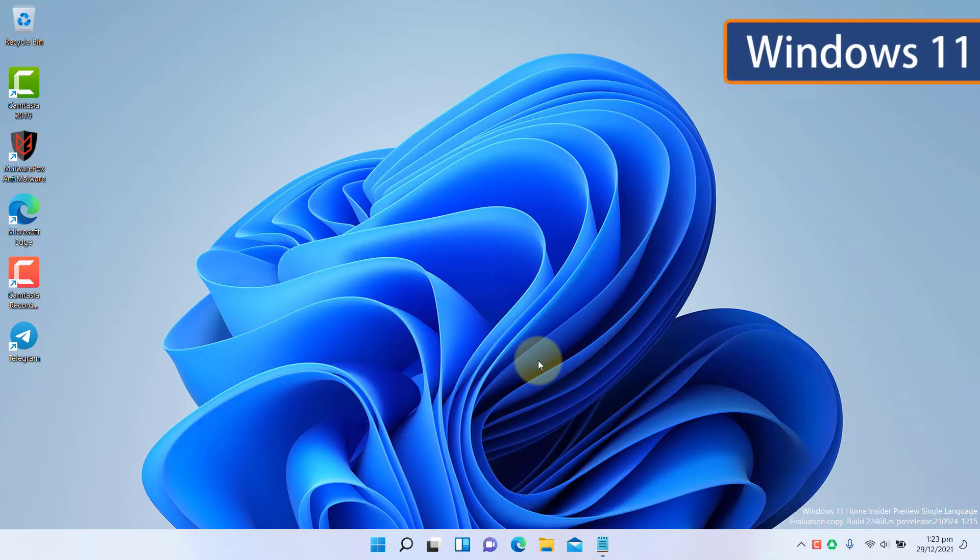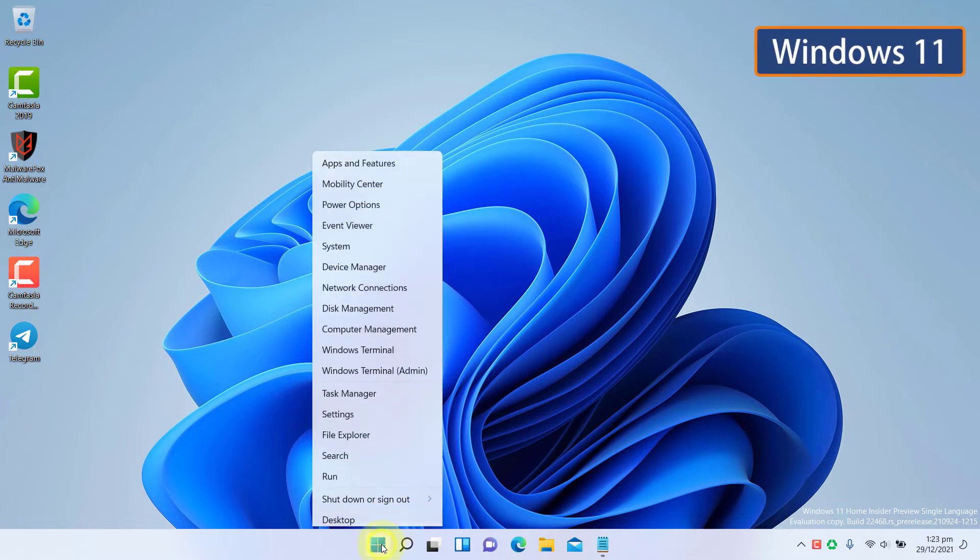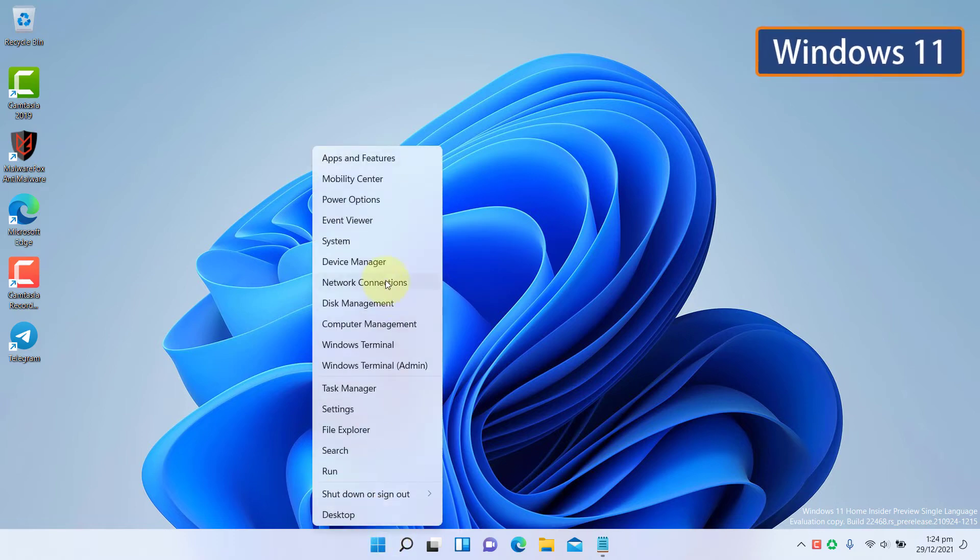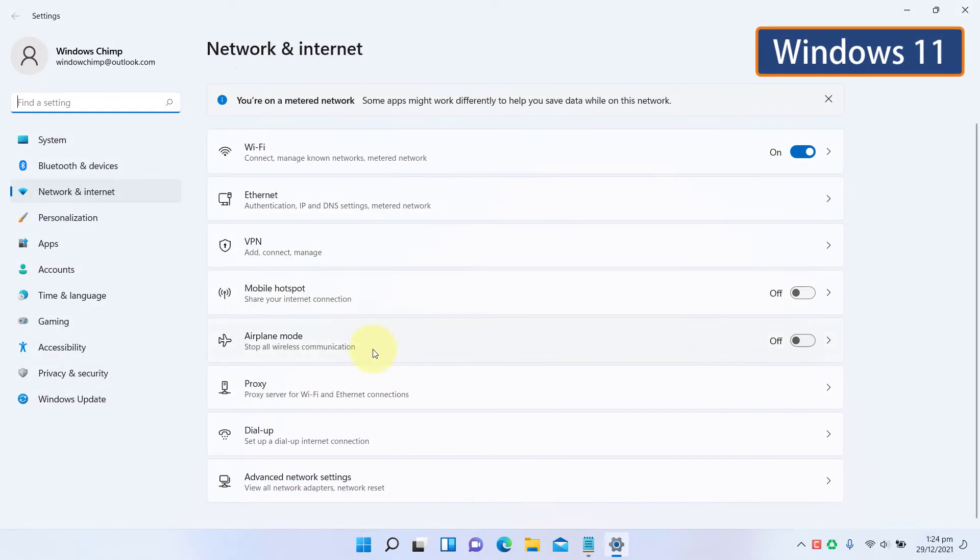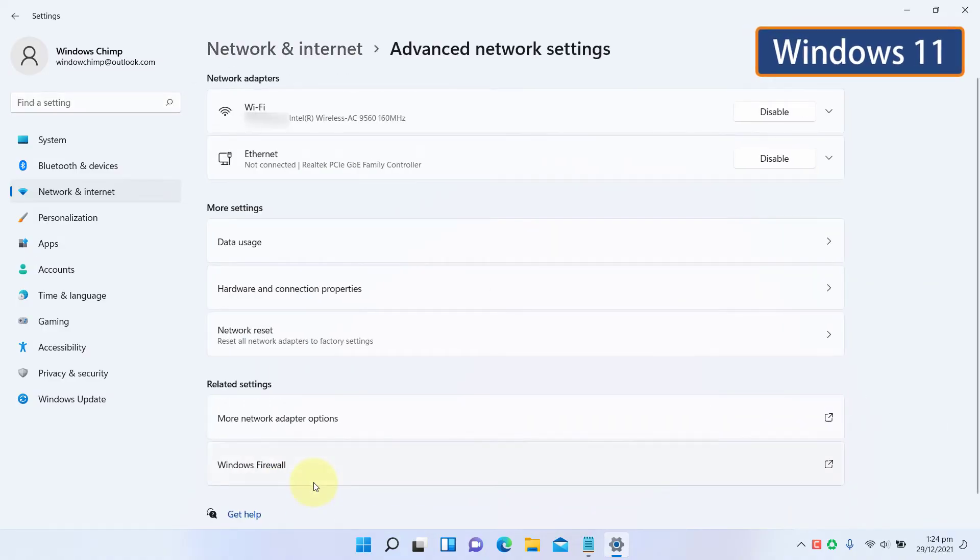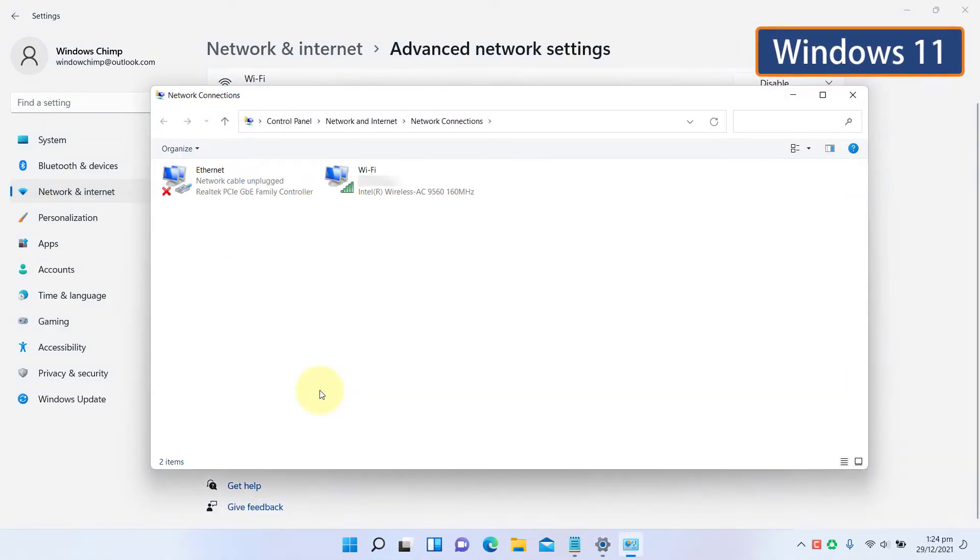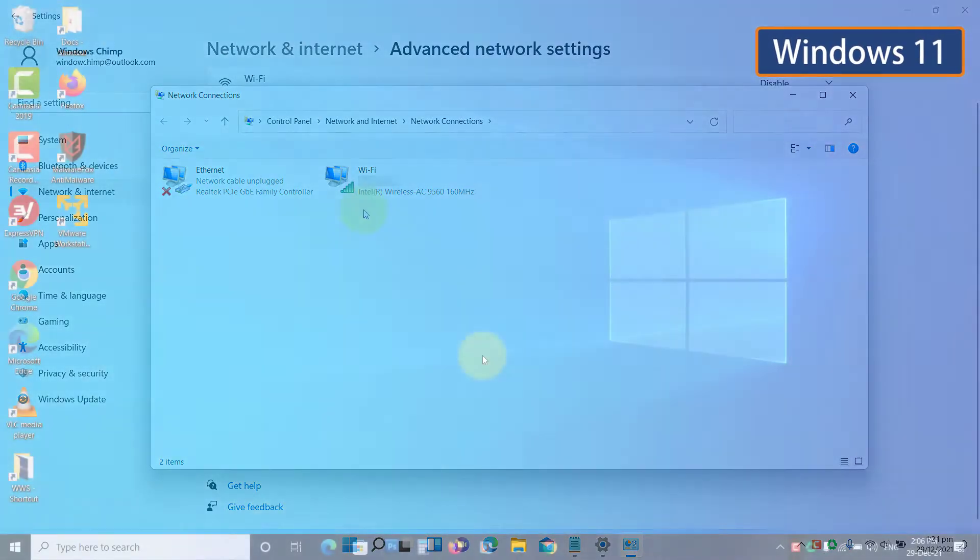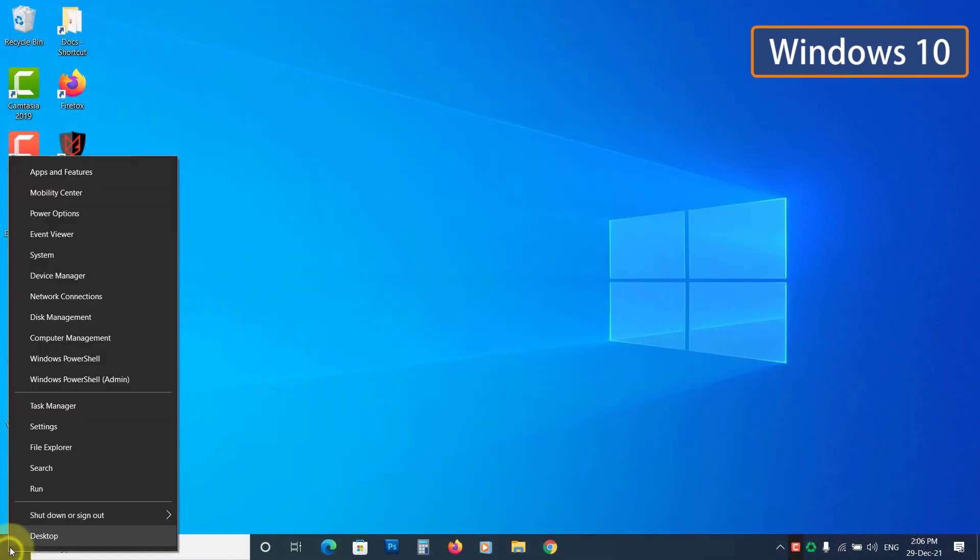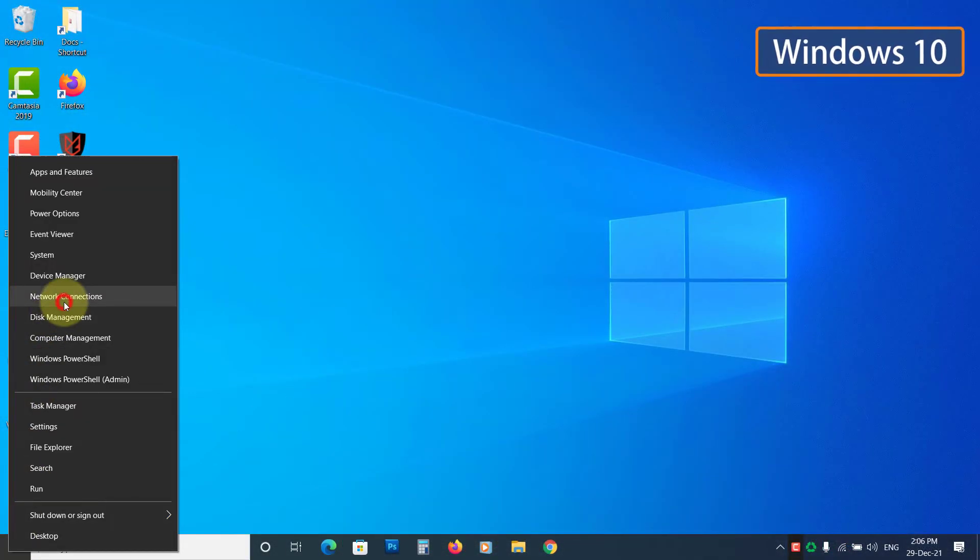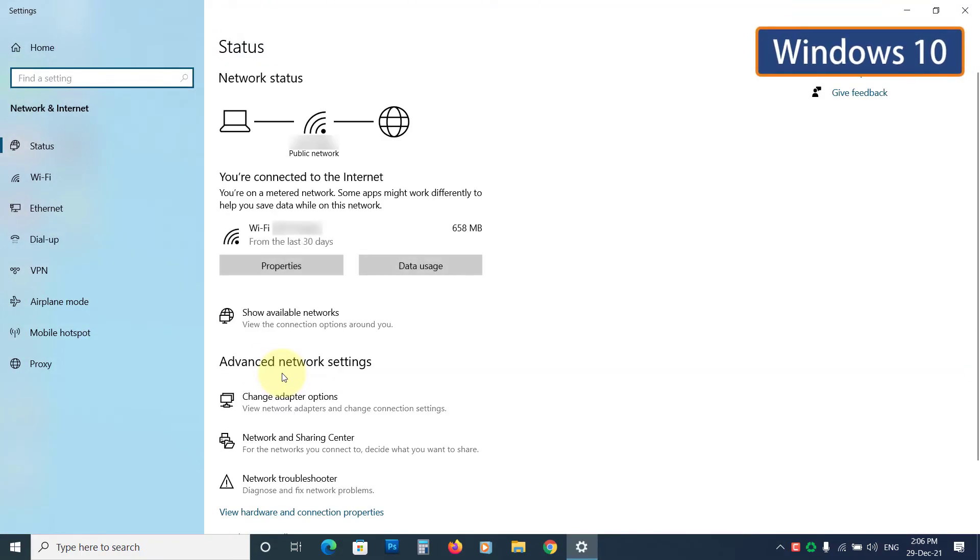On Windows 11, right-click on the Start menu and select Network Connections. Click on Advanced Network Settings. Click on More Network Adapter Options. If you are on Windows 10, right-click on Start and select Network Connections. Now click on Change Adapter Options.